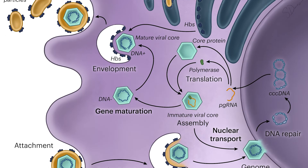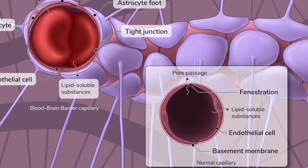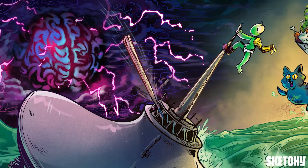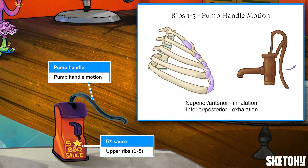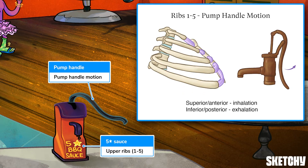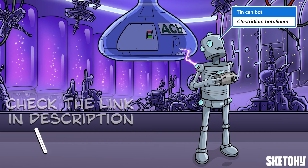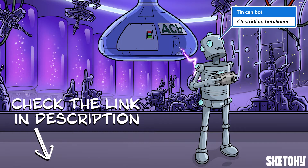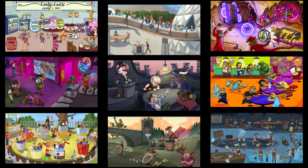Welcome to Sketchy! We take all the super complex stuff you need to learn and turn them into memorable visual stories packed full of everything you need to know on test day. Click the link in the corner or description to try for free for seven days. Now let's get to it!